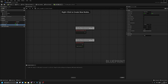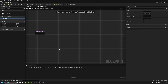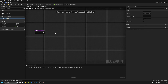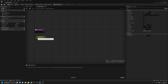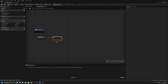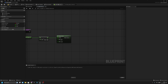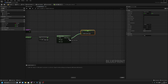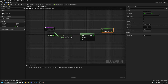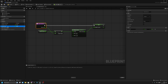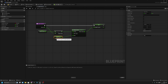Compile and save. Now create a function called 'health_remove'. Get health_current and subtract the amount input from it. Clamp the result, set health_current to the return value. Add an input pin named 'amount'. Then get health_max and connect it to the max of the clamp.